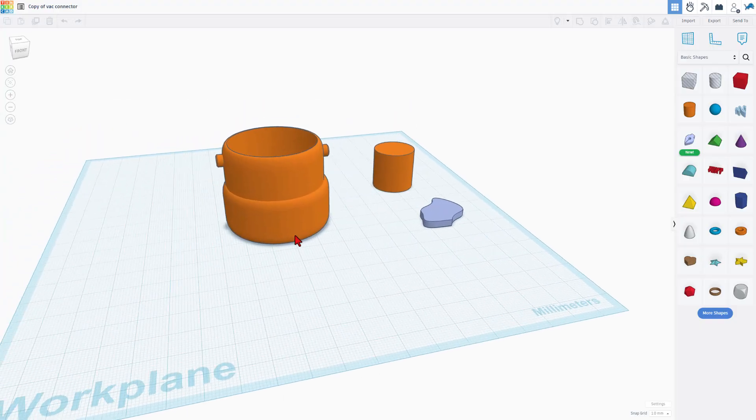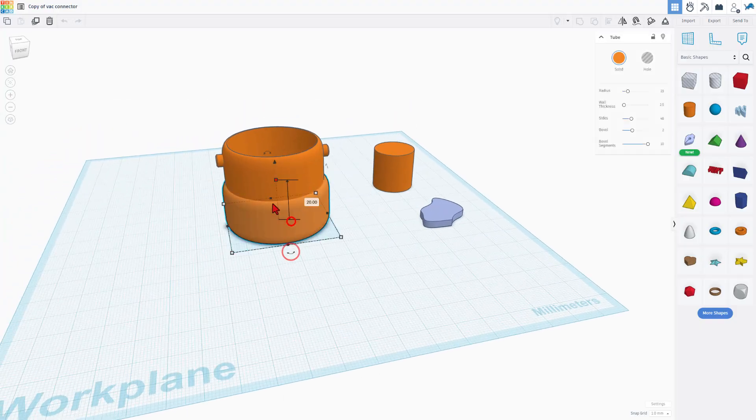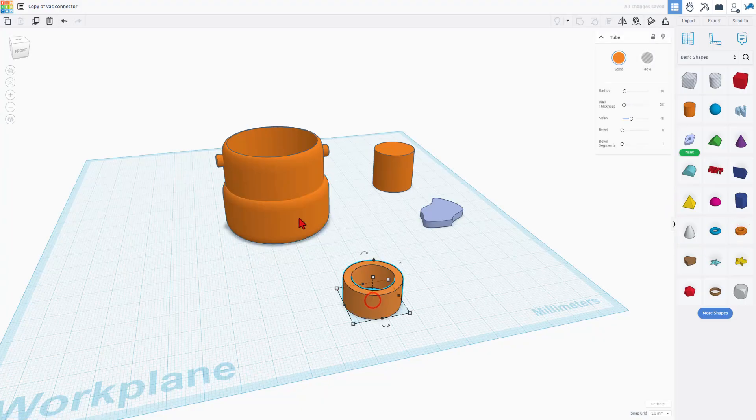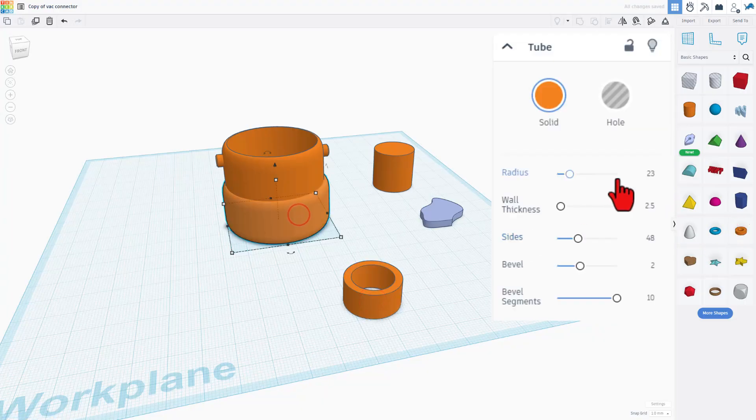And let me show you how I built this. As you can see, this is a tube. When I brought the tube out, I simply typed in those numbers I measured.